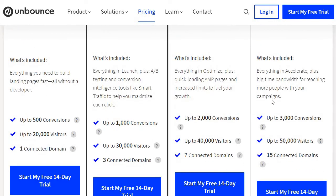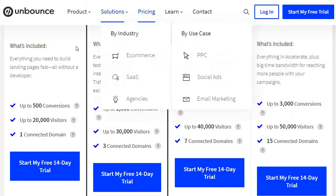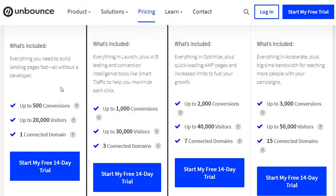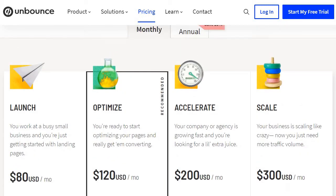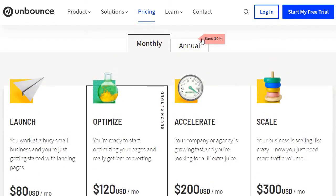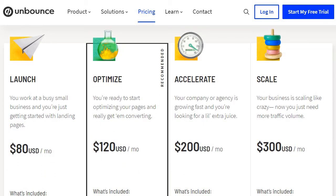What's included with each Unbounce plan are features centered around conversions, visitor limits, and the number of domains you can use. There is also a monthly vs. annual option where you can save 10%. Not only do they offer a free trial, but there's also a special discount available through the link below.